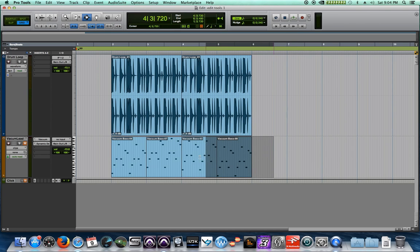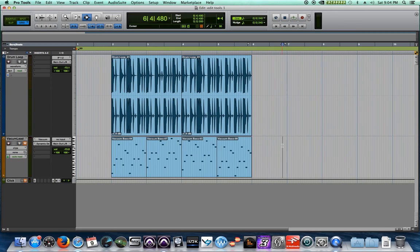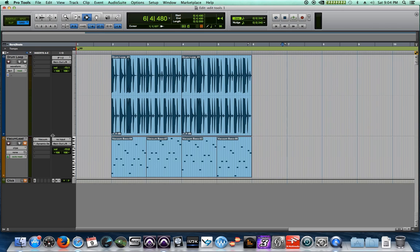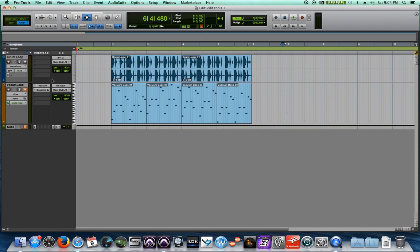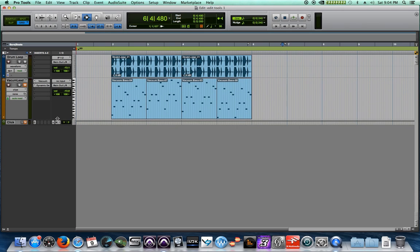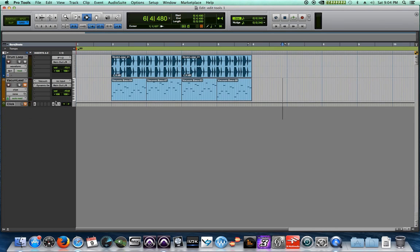Now the problem is that our little vacuum lead here, it's MIDI. You can't actually fade MIDI. You have to do a fade with automation, and I'll show you how to do that in just a bit. So let's add one more instrument to our song.